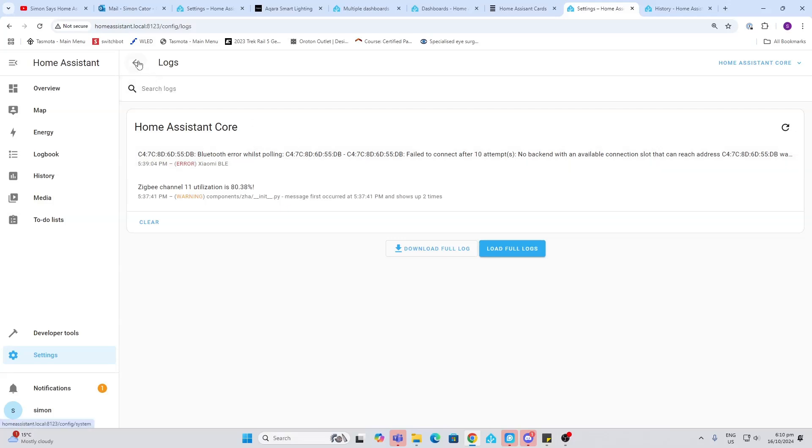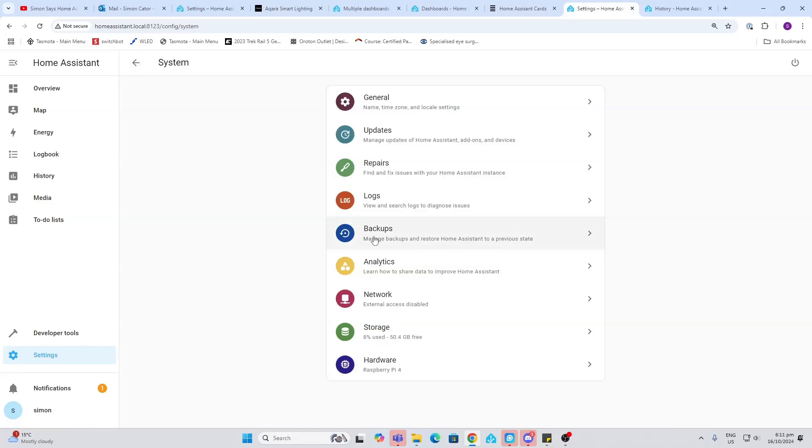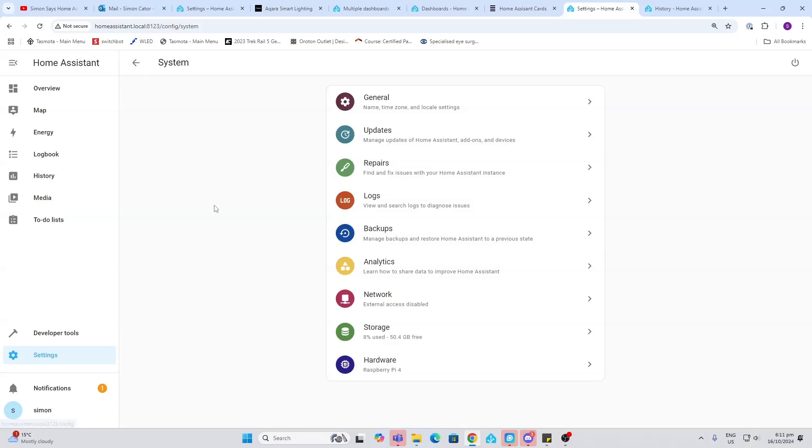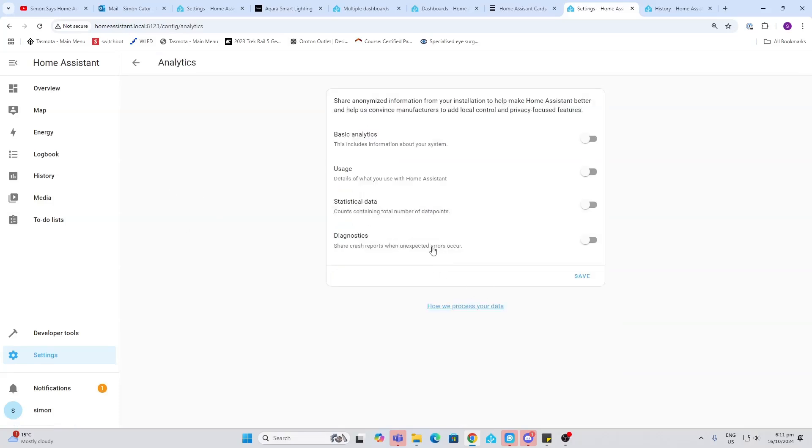Backups. A really important part of Home Assistant. We can create backups within Home Assistant manually, but a really good way of doing backups is to use the Google backup drive system, so that will actually record those backups and save them to your Google Drive. I can give you a link in the description to the Google Drive.